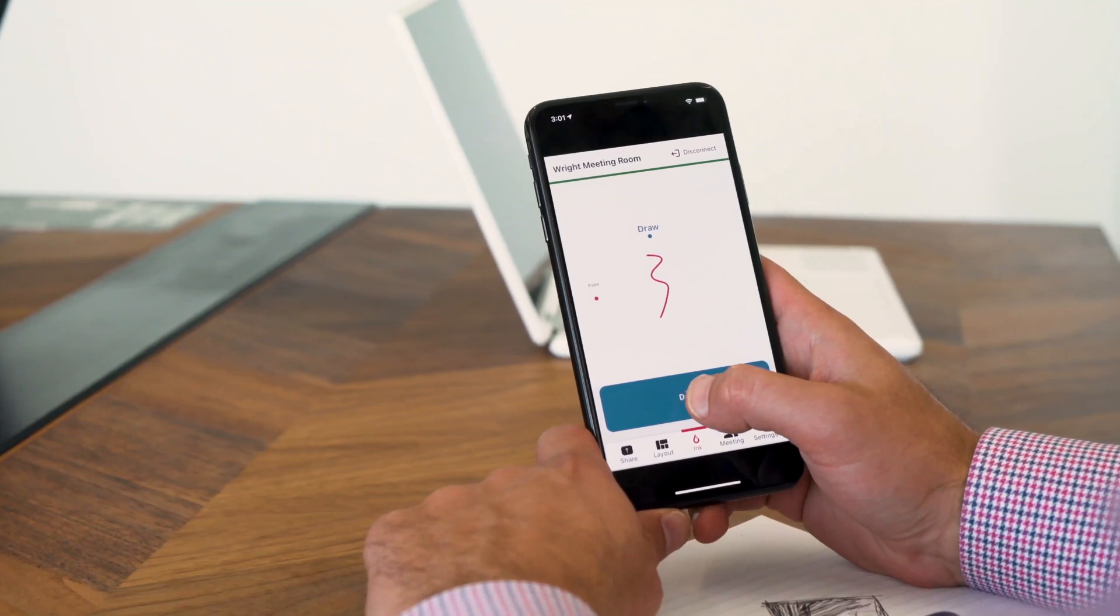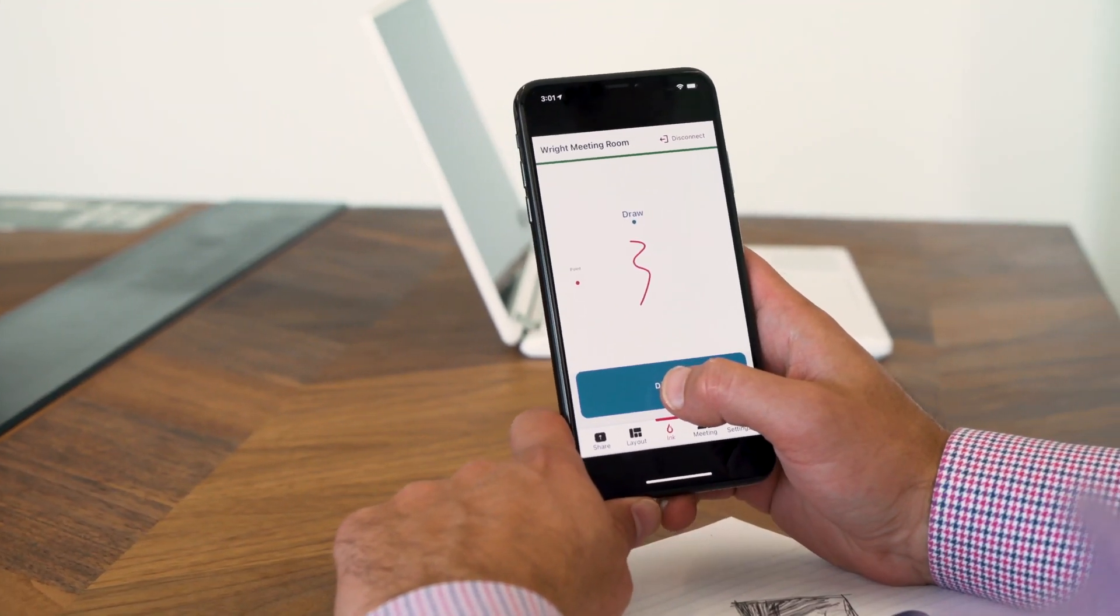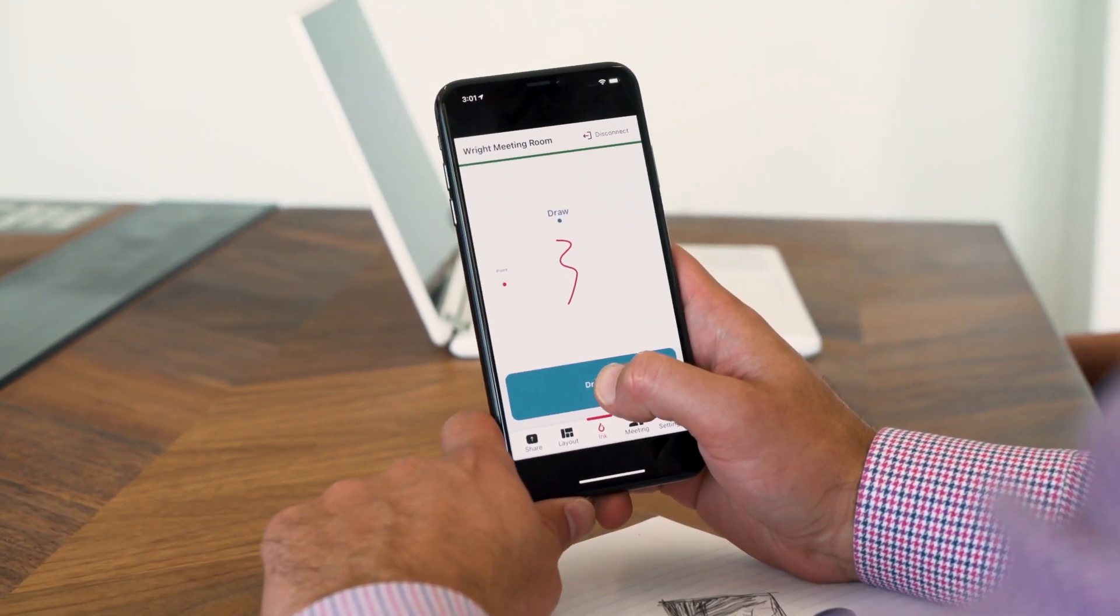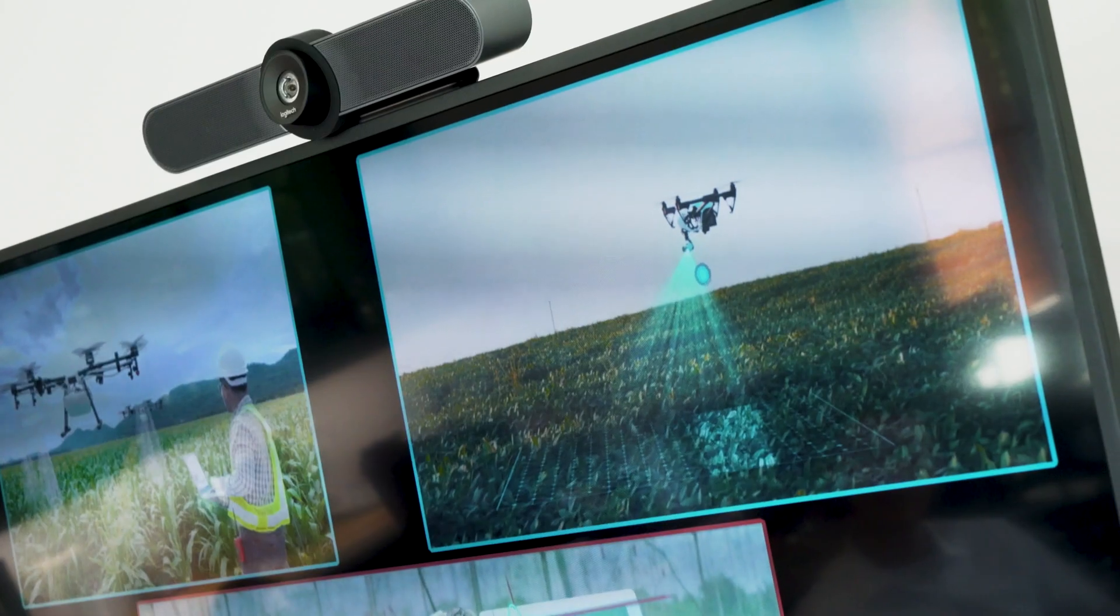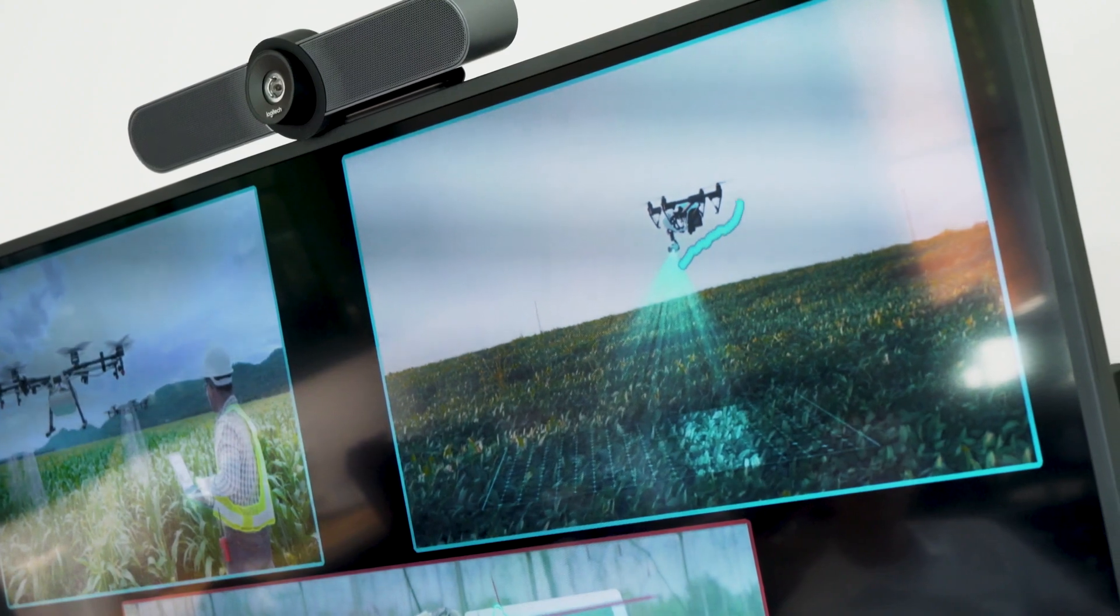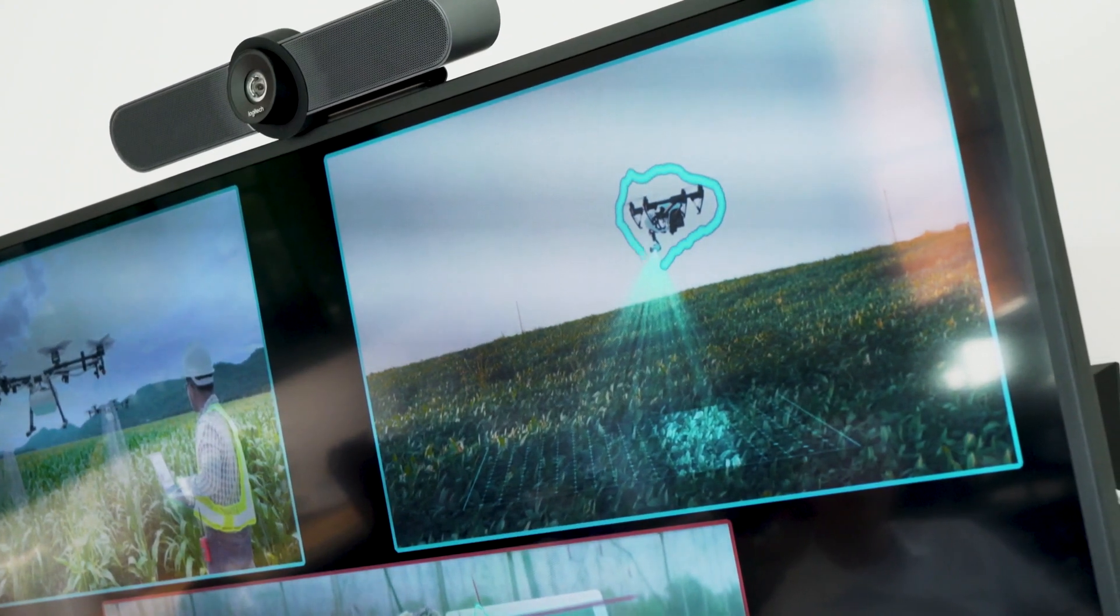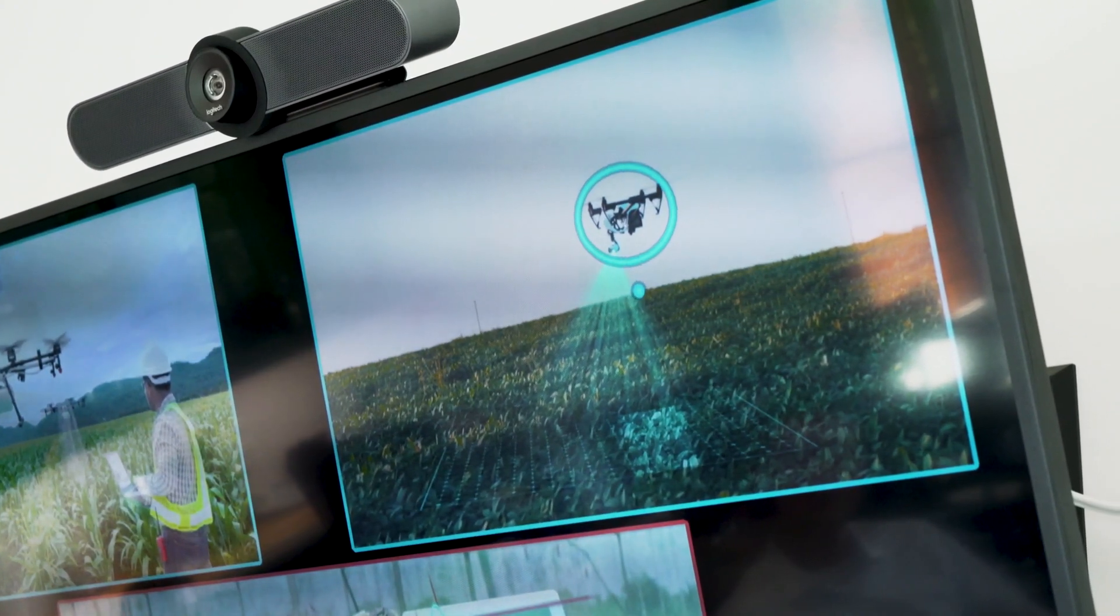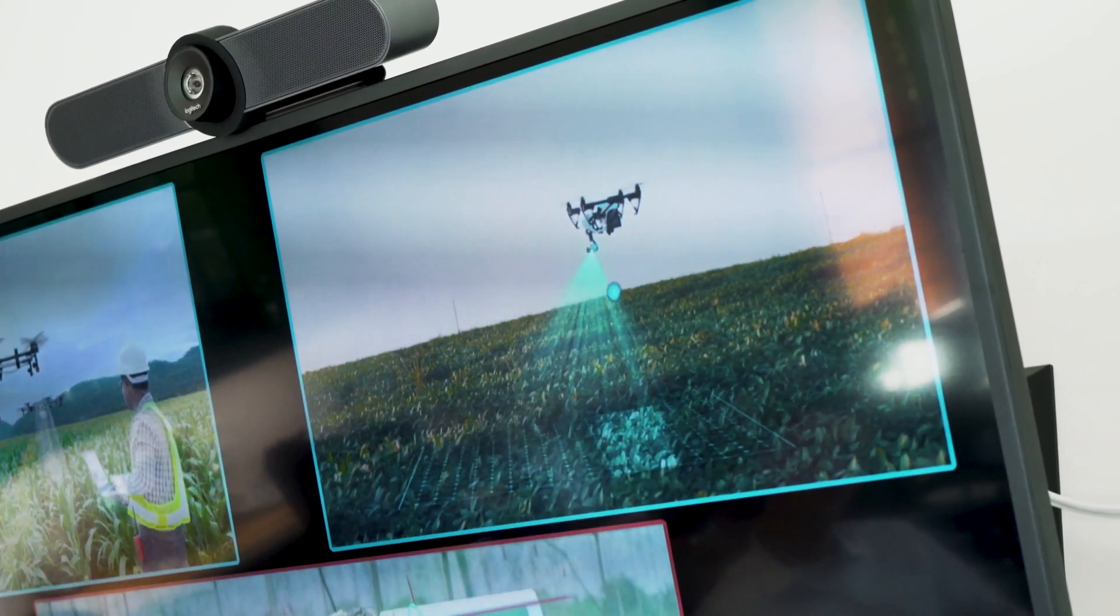If you're using the Solstice app on a smartphone, you can use the ink feature to easily mark up and highlight content from anywhere in the room, adding another level of collaboration to the meeting.